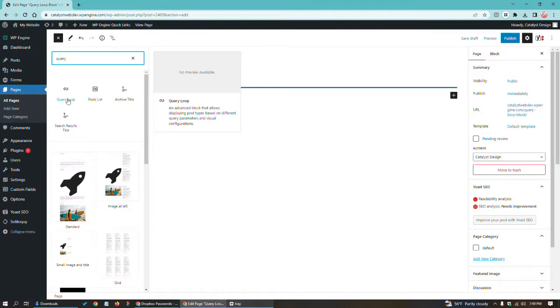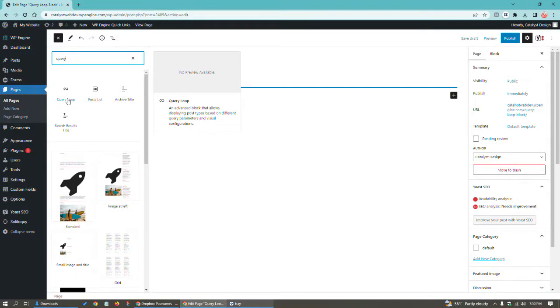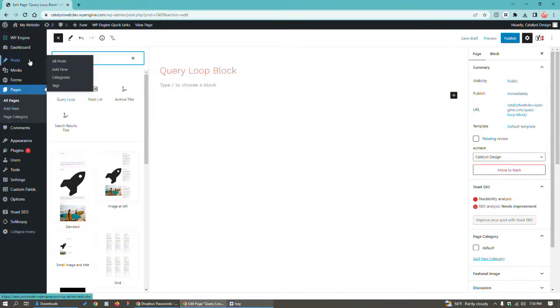You're probably wondering, what the heck does that mean? Let's step back a little bit and just talk about WordPress sites in general. By default, WordPress has a post section, which is the section where you would populate blog posts.